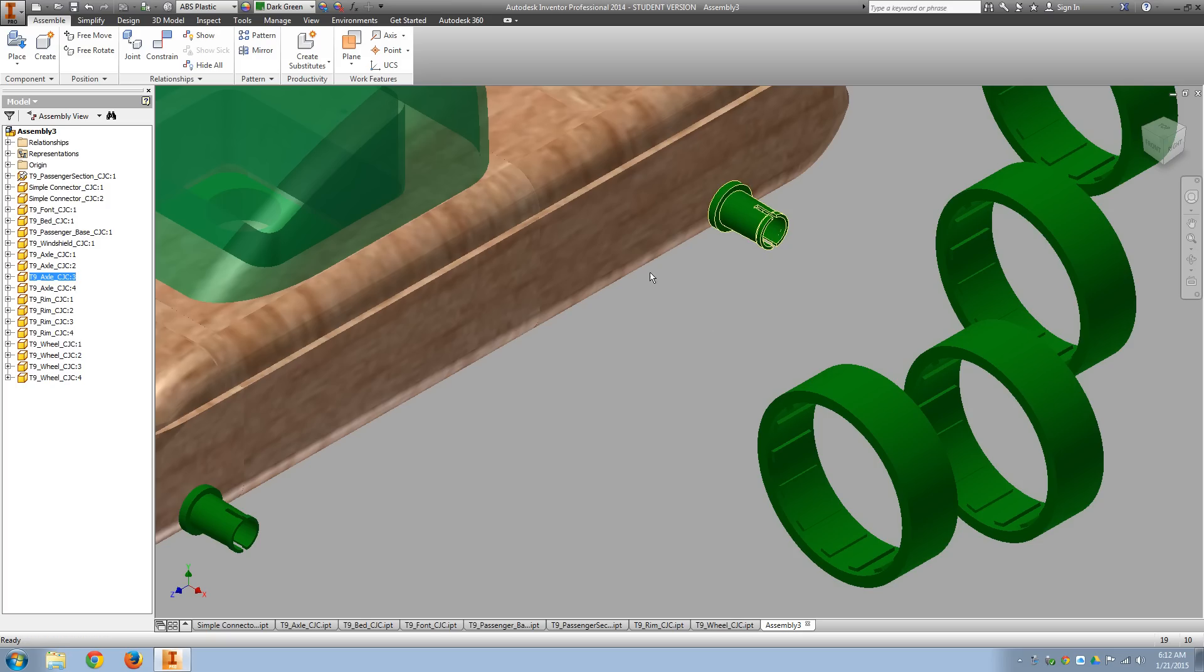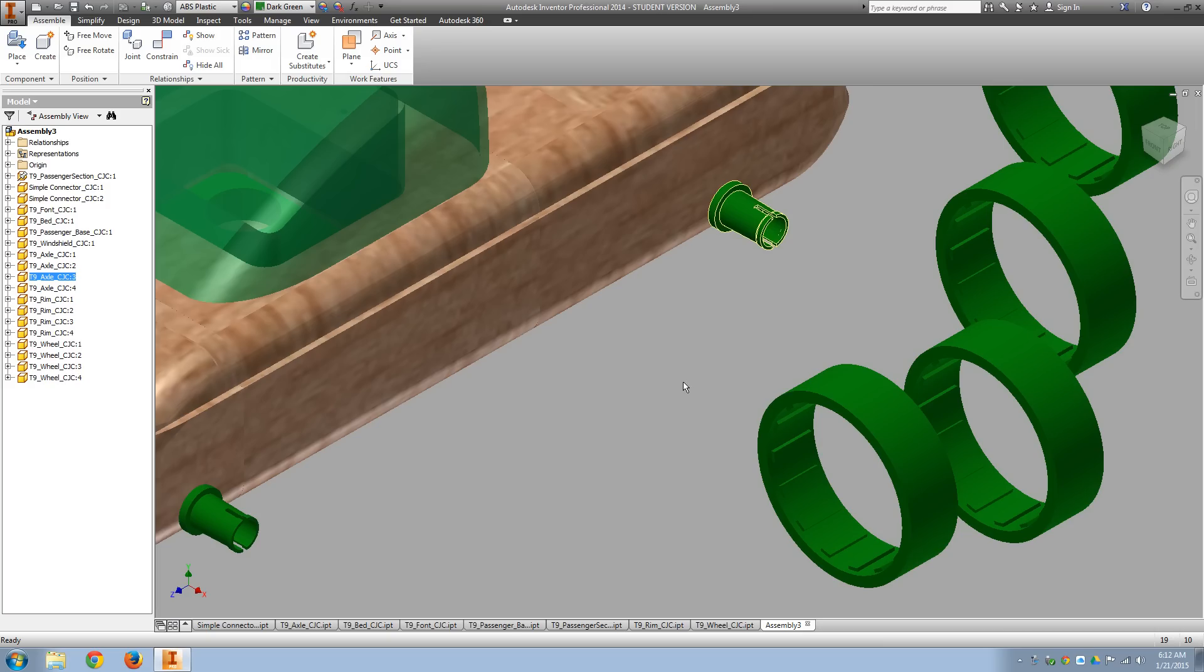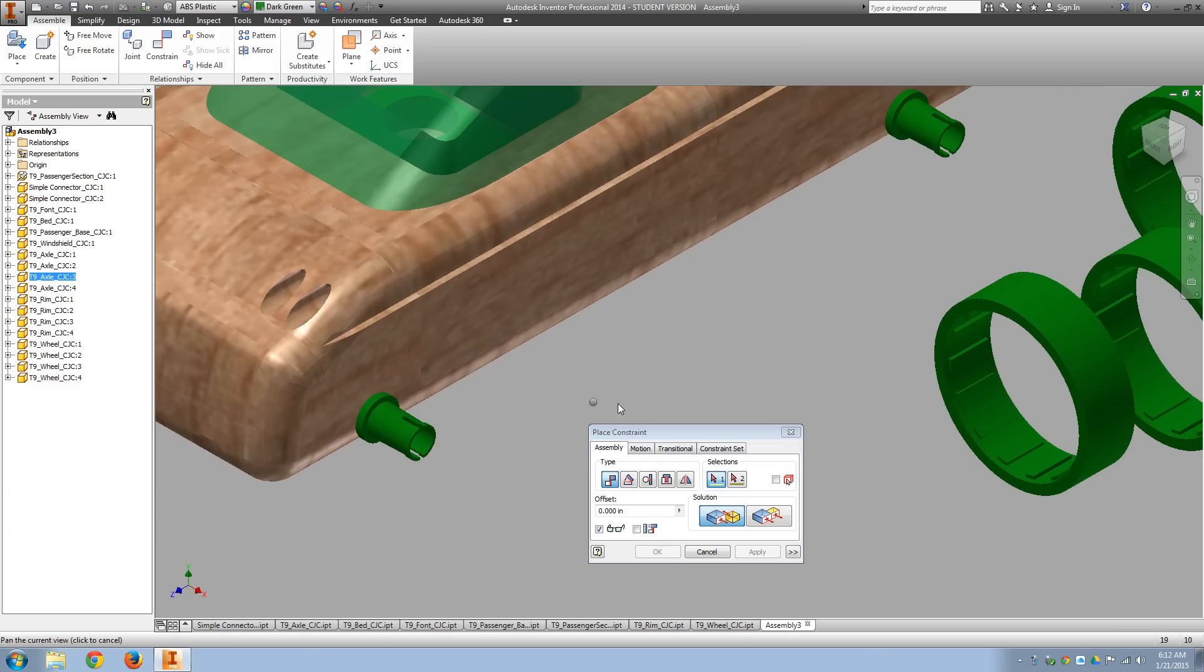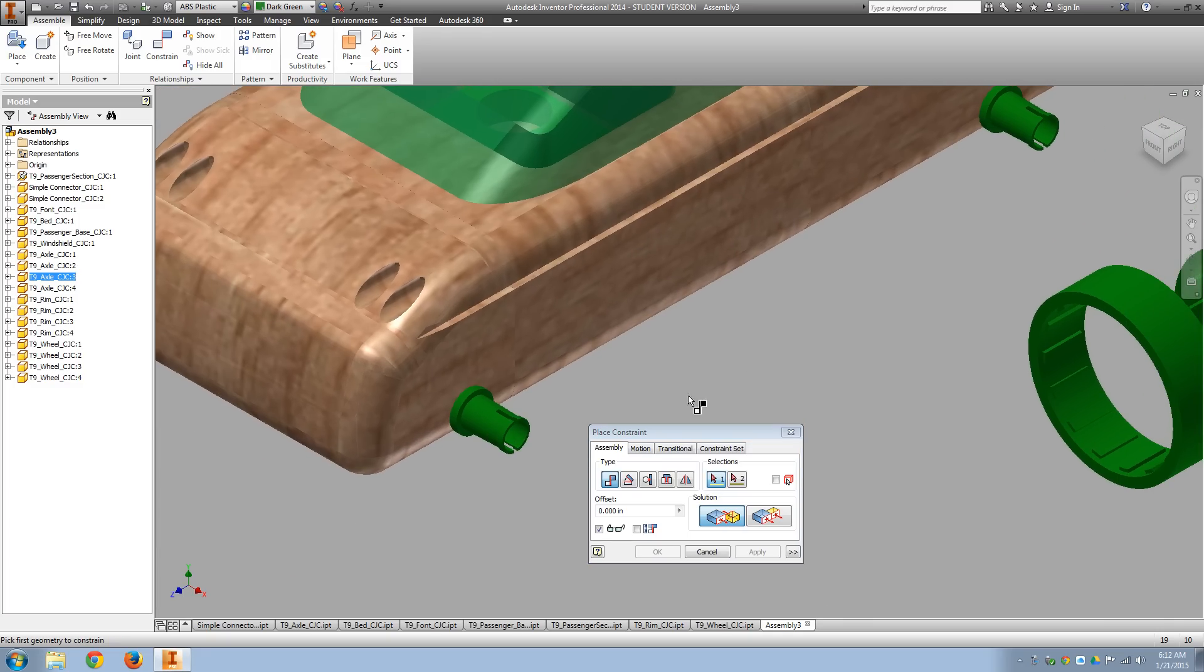So we don't really want the axles to spin. We want the wheels to spin on the axles. So go ahead and put those on.